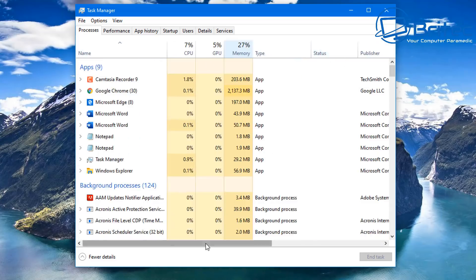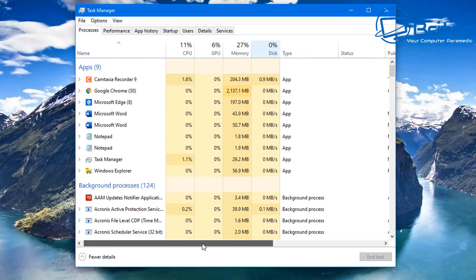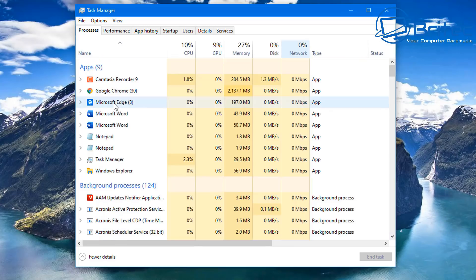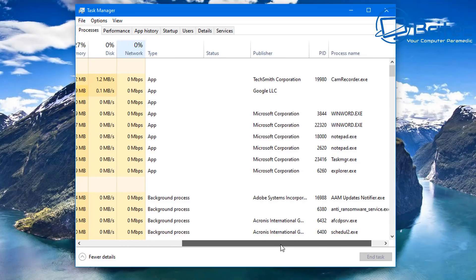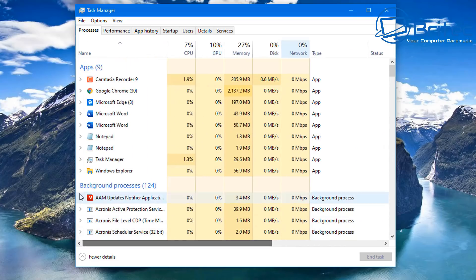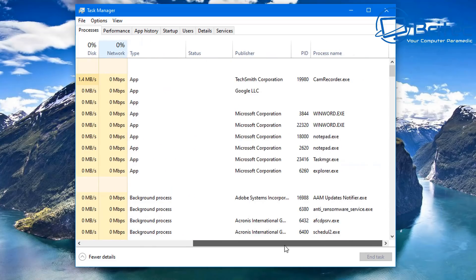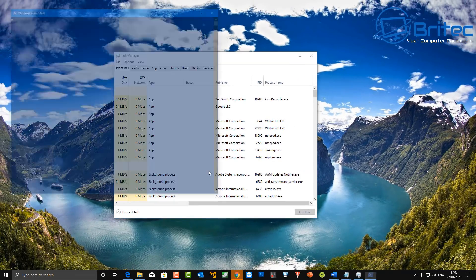We're going to show you a bunch of ways to actually kill these processes in PowerShell. I'm just reorganizing these columns — there we go — so I've got Process Name enabled and also PID. The process name is the name you'll need to type in to close that process off. Let's open up PowerShell. It's important that we run PowerShell as administrator, so right-click on the Start button and open PowerShell with administrator privileges.